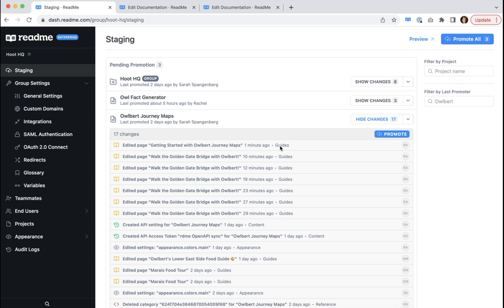For example, change log, guides, configuration. And lastly, these initials indicate who saved that staging change. And if you hover over, you can get more details.